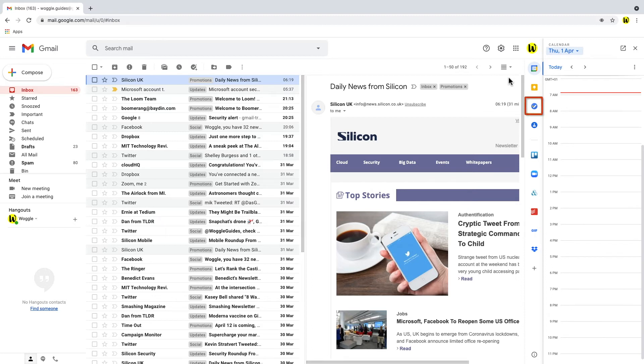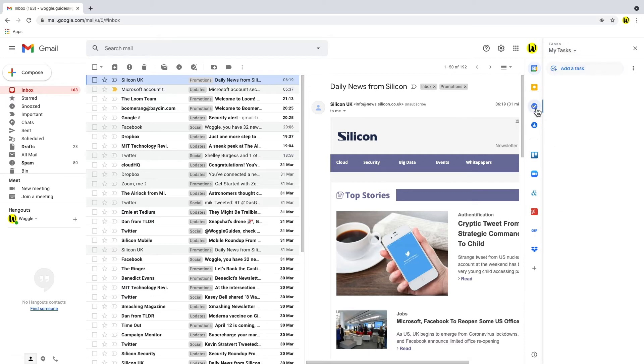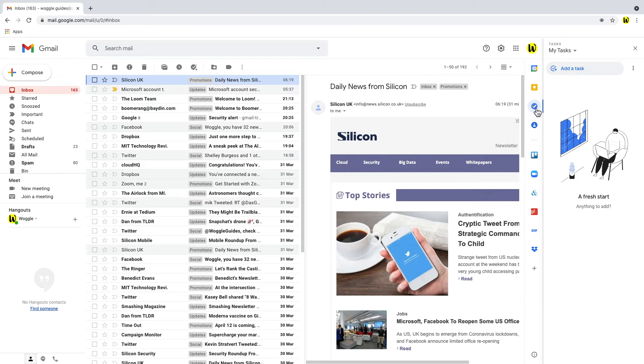To access Google Tasks we click on the tasks icon. Here you'll see that tasks can also be added directly or emails can be added as tasks for later review.